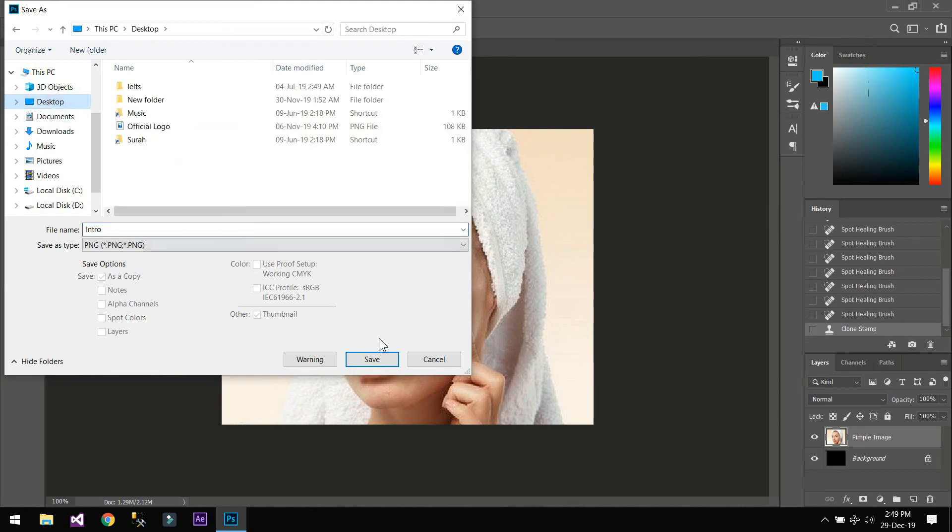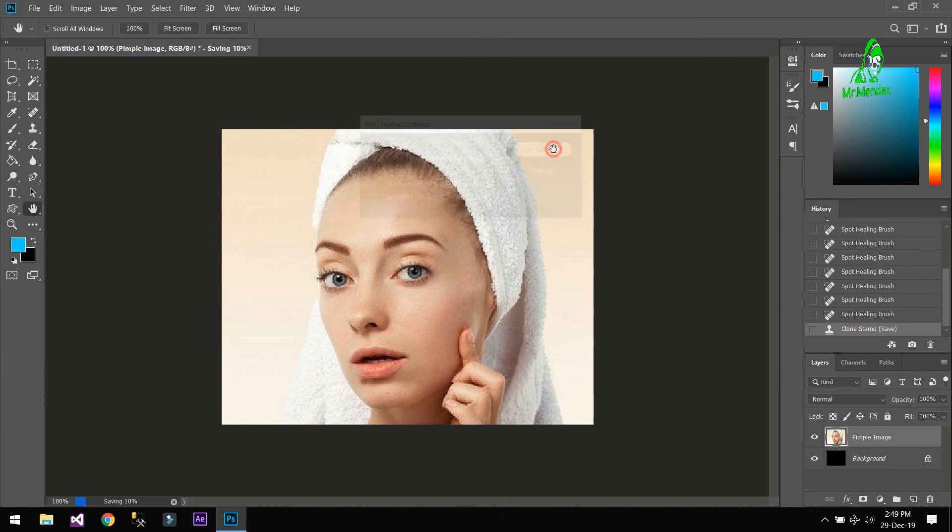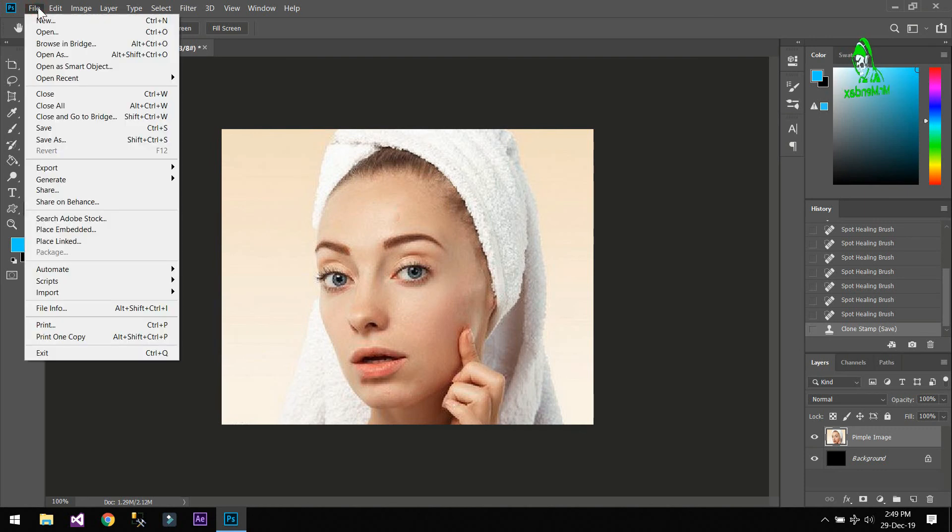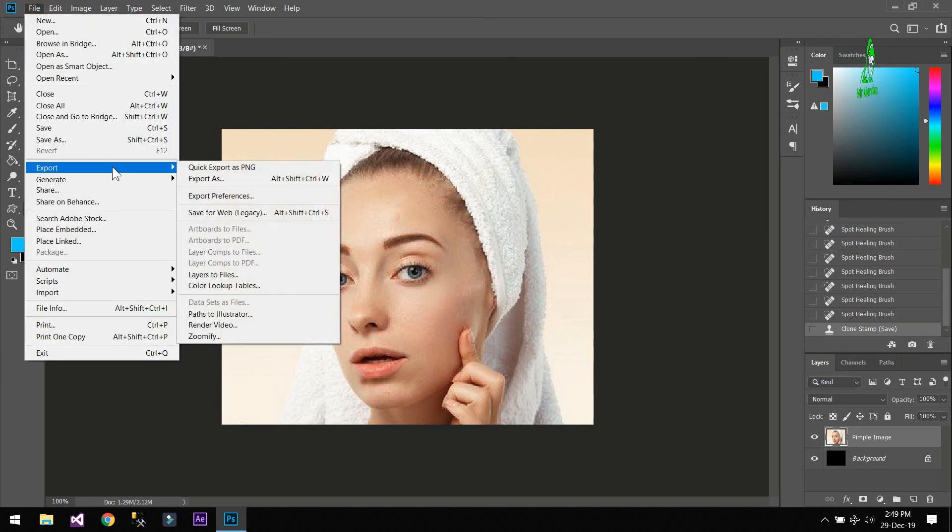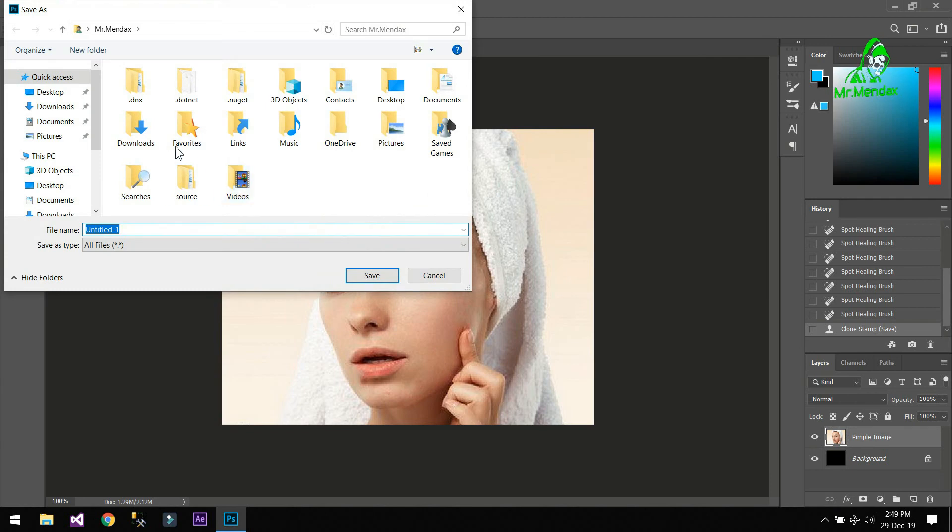But if you want to quick export the image, just simply go to File and Export and Quick Export as PNG and then save.